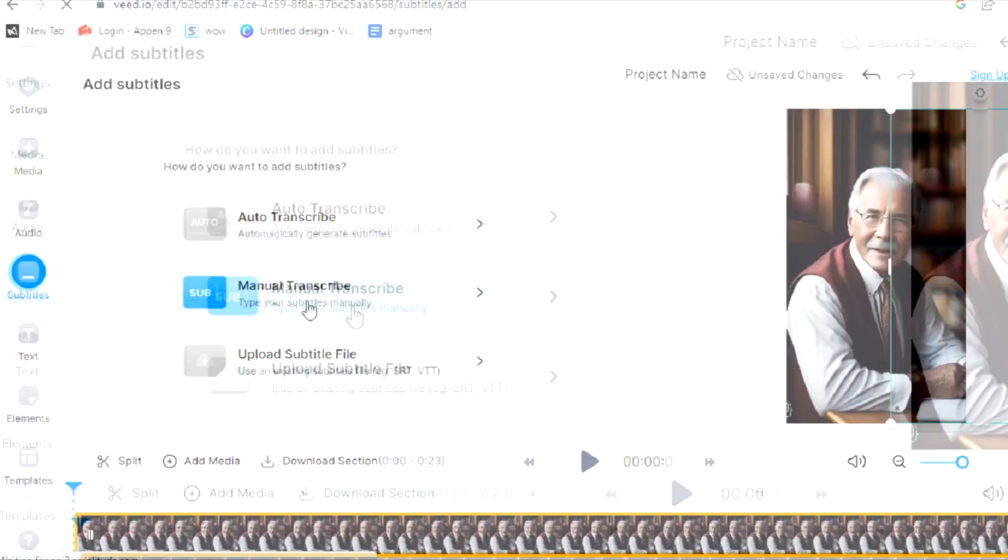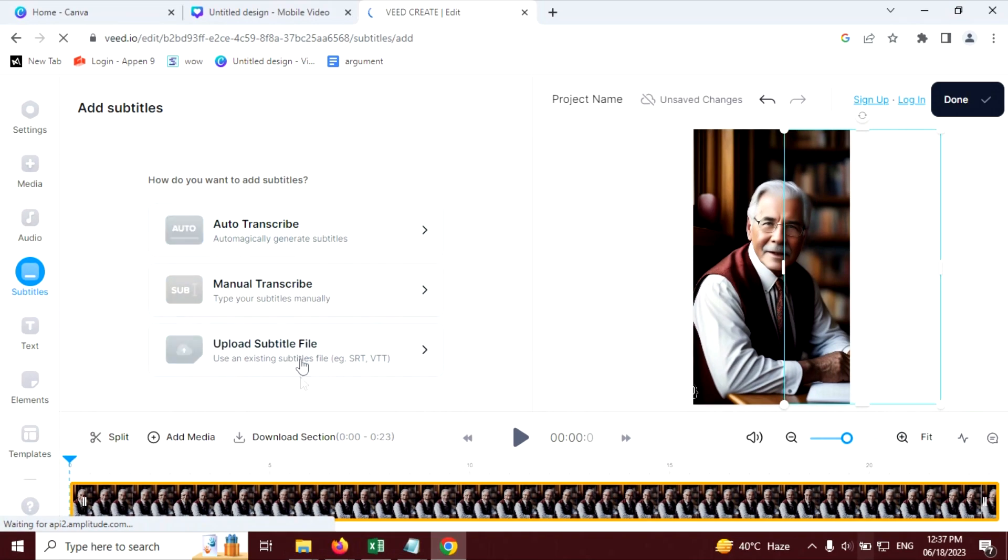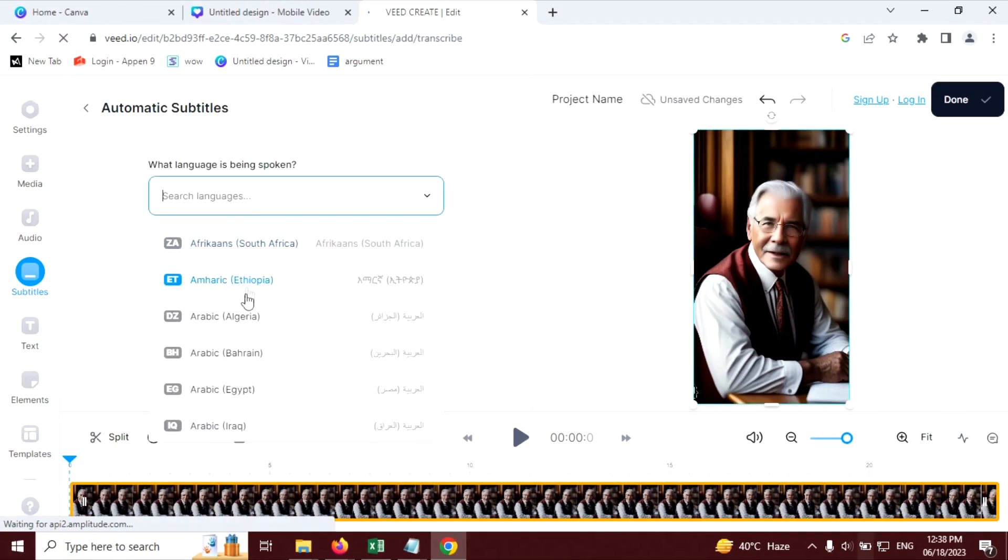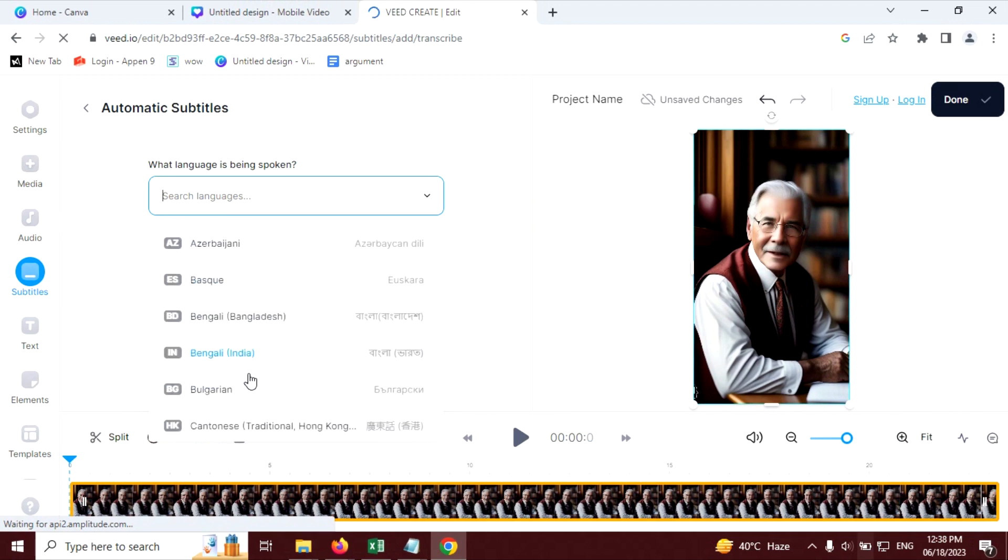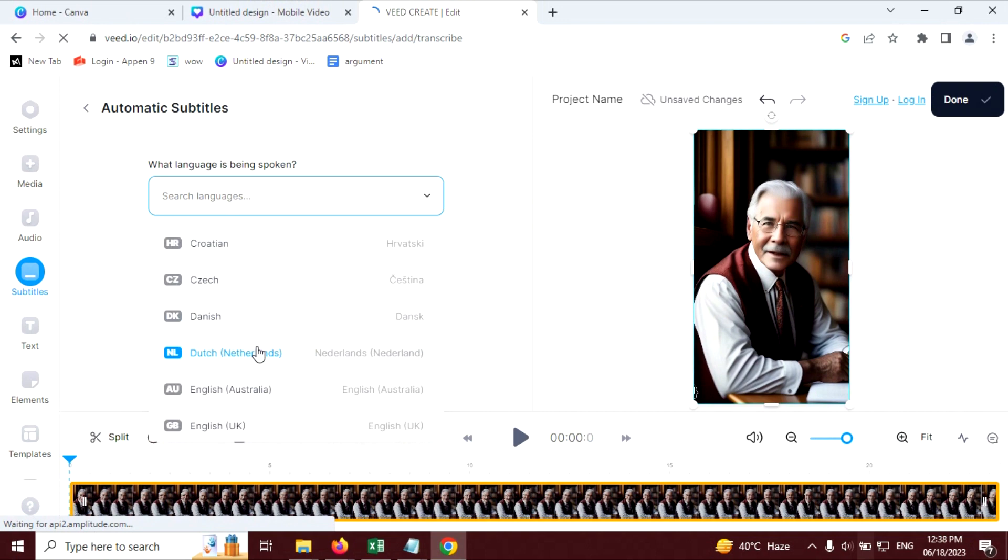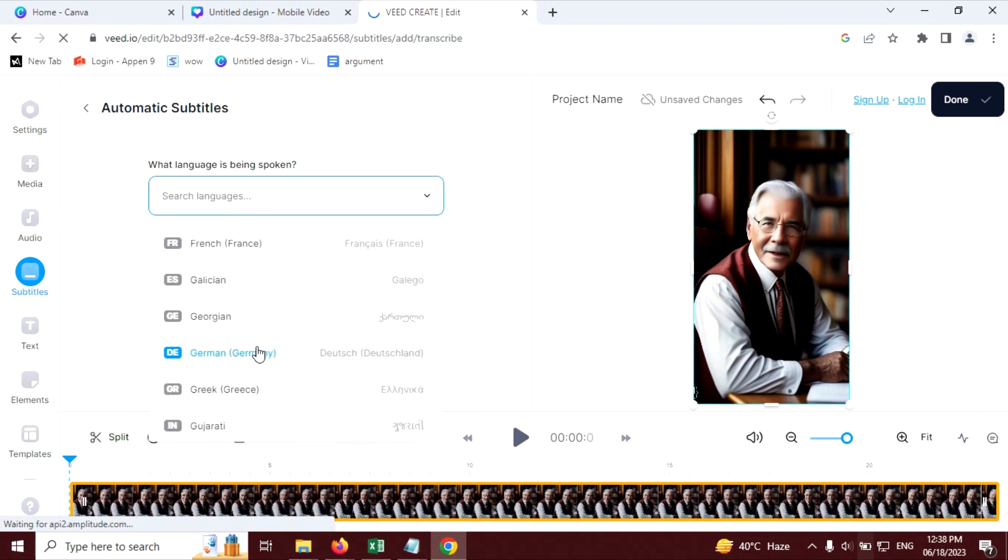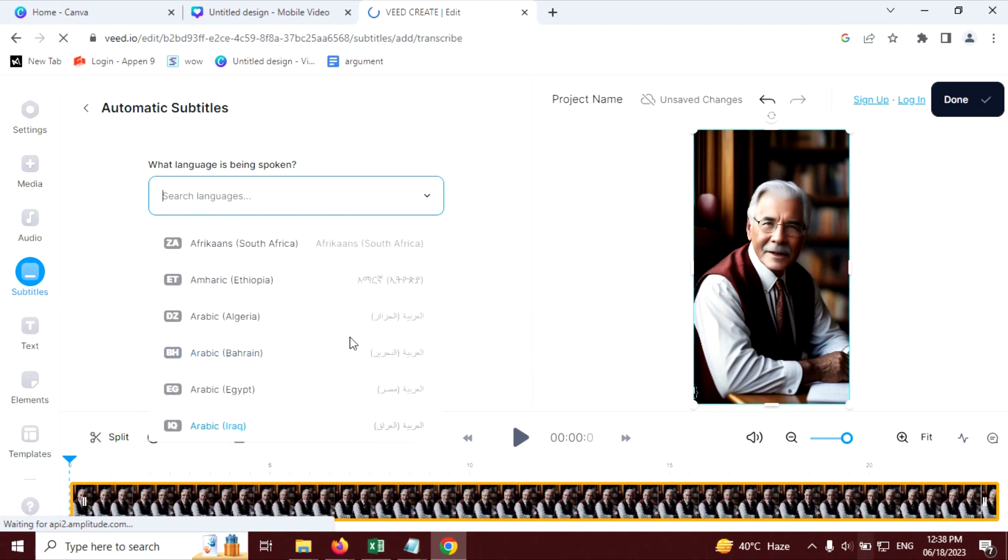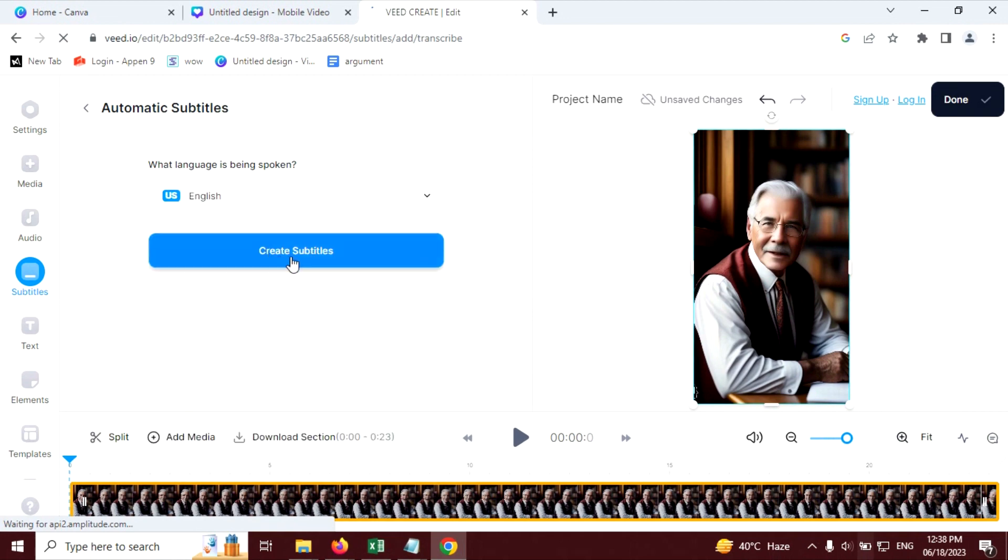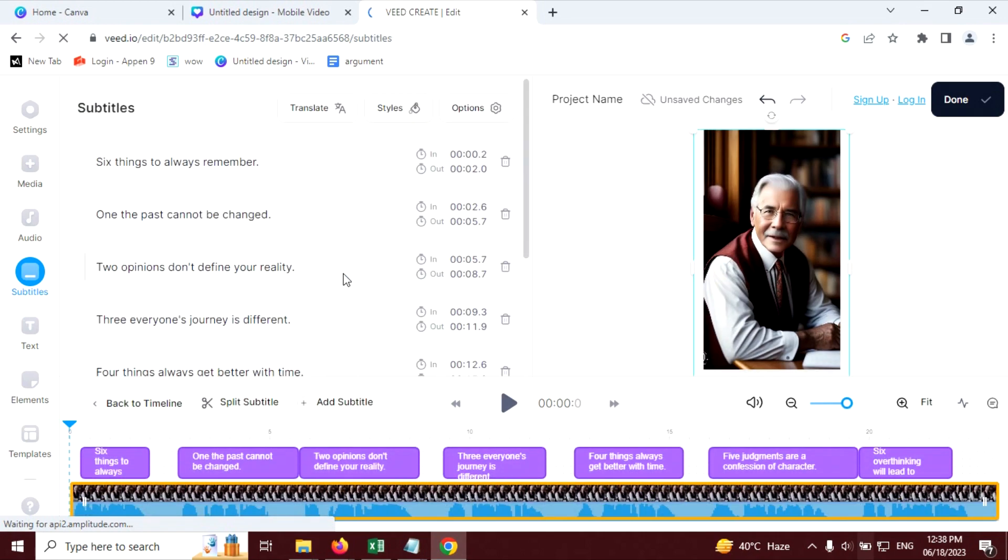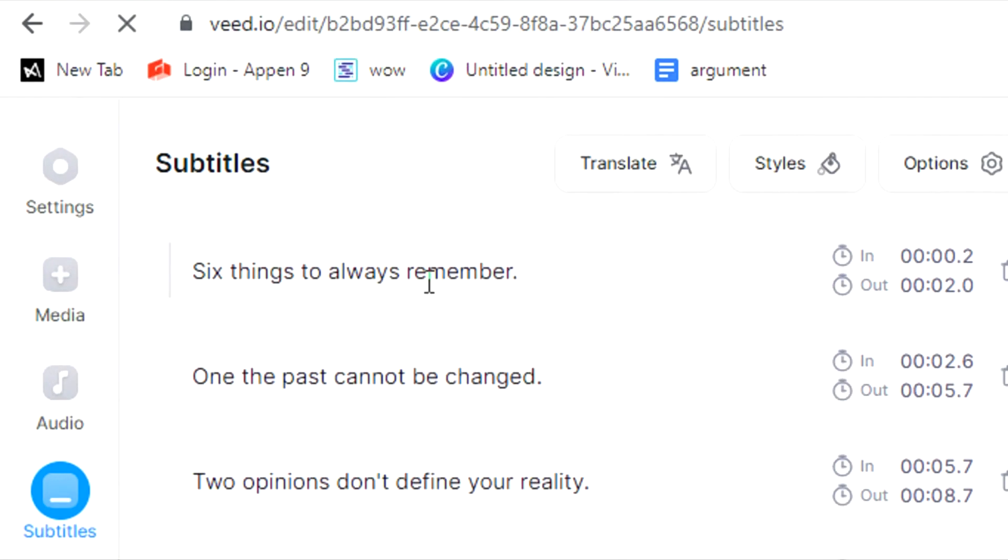Here you will find three options for manual transcription. You can upload your subtitles file or you can click on automatic subtitles. To generate automatic subtitles, you can choose language. Here you will also find Hindi language and English language too. You can see Hindi. I'm going to choose English language because the video is English. Click on this button to generate subtitles. This will automatically generate subtitles. Let's see.